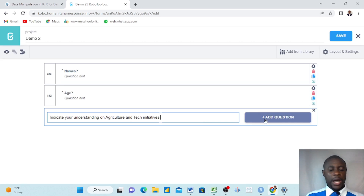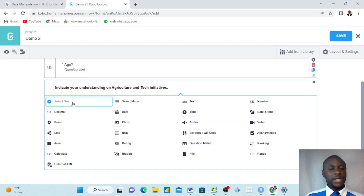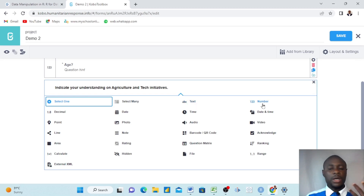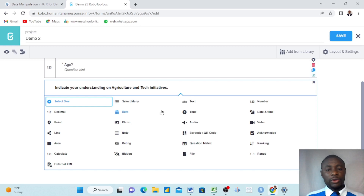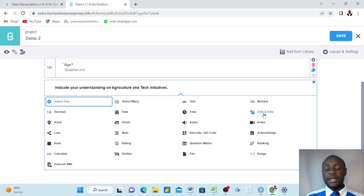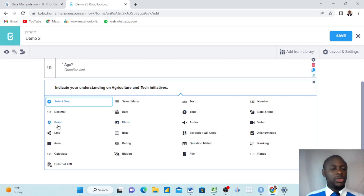When adding a question, the question types are: Select One — choose one option; Select Many — choose multiple options; Text — write a text answer; Number — enter a number; Decimal — for amounts; Date — date input; Time — time input; Date and Time combined; Audio — record audio; Video — record a short video; Photo — take a photo. Today we focus on rating and ranking.